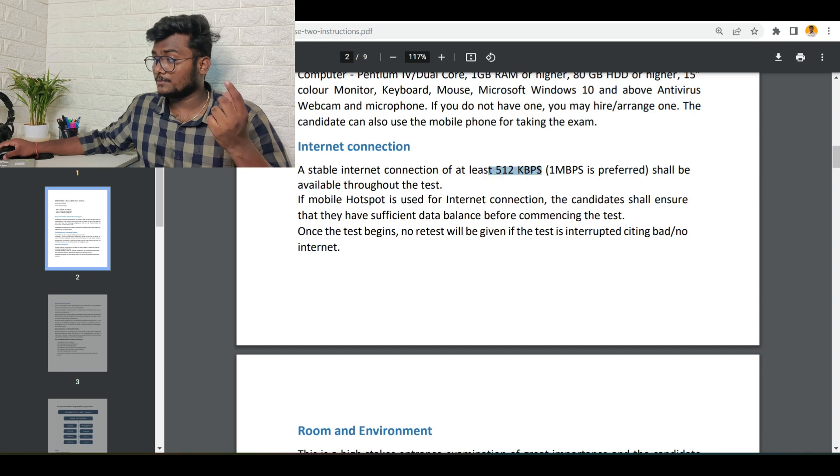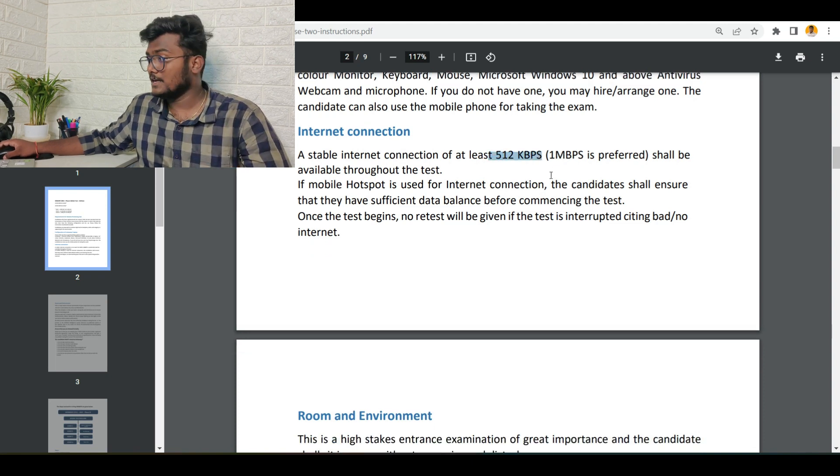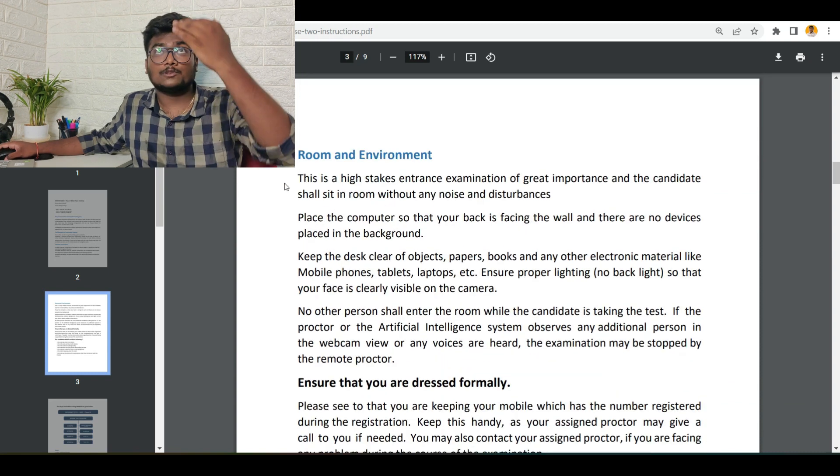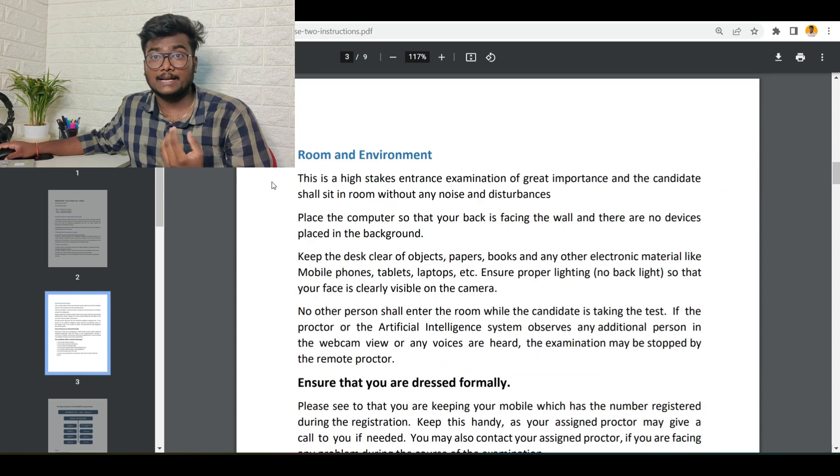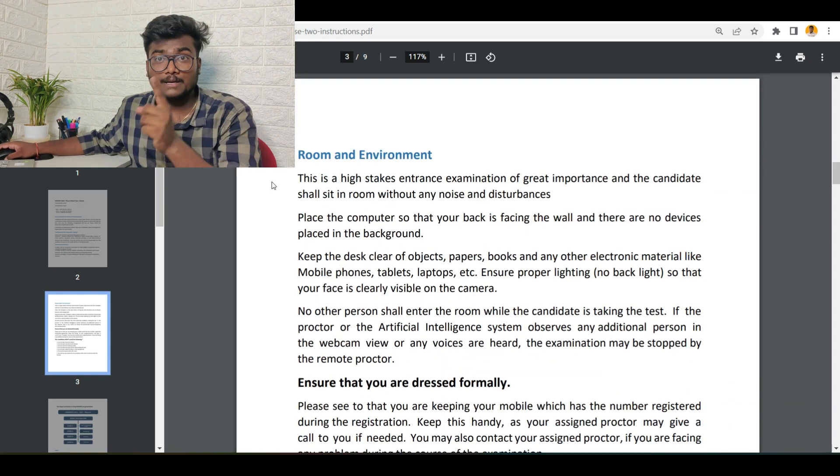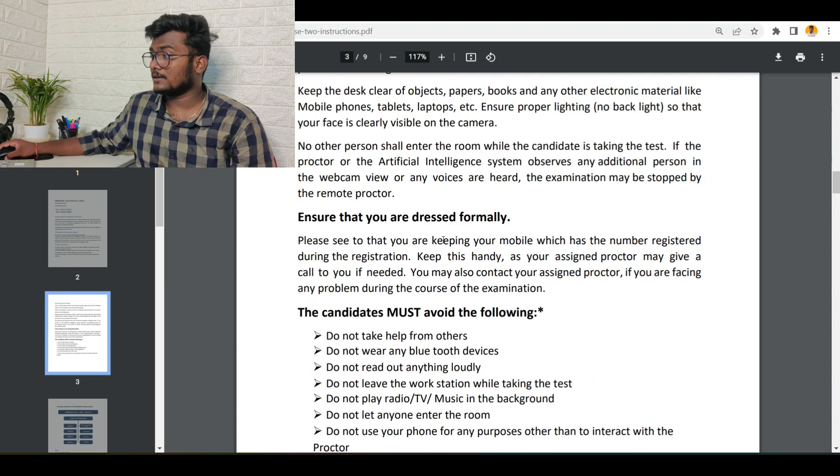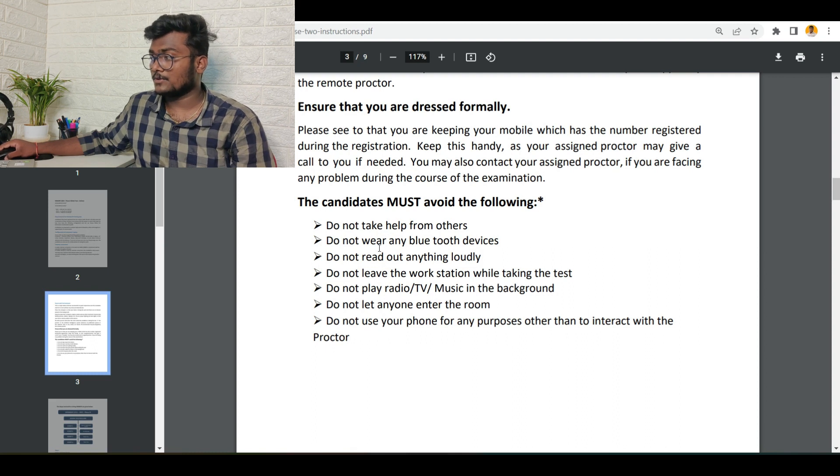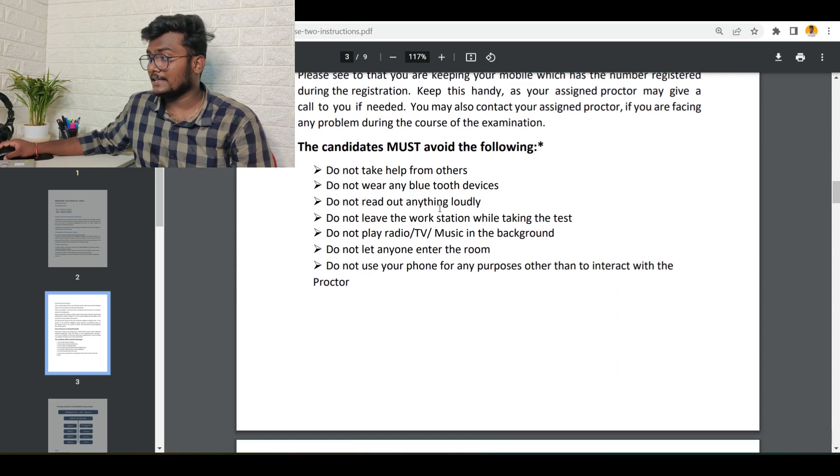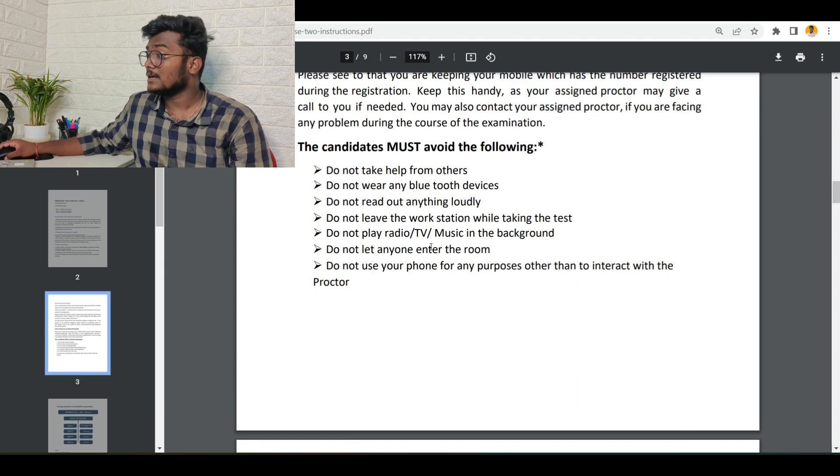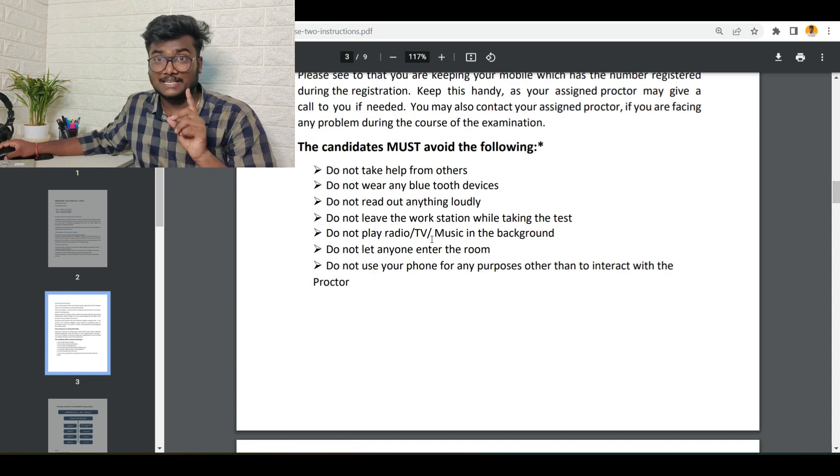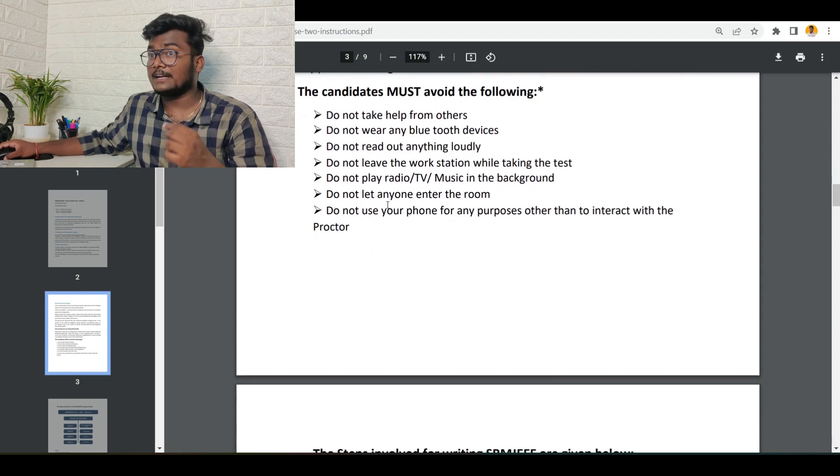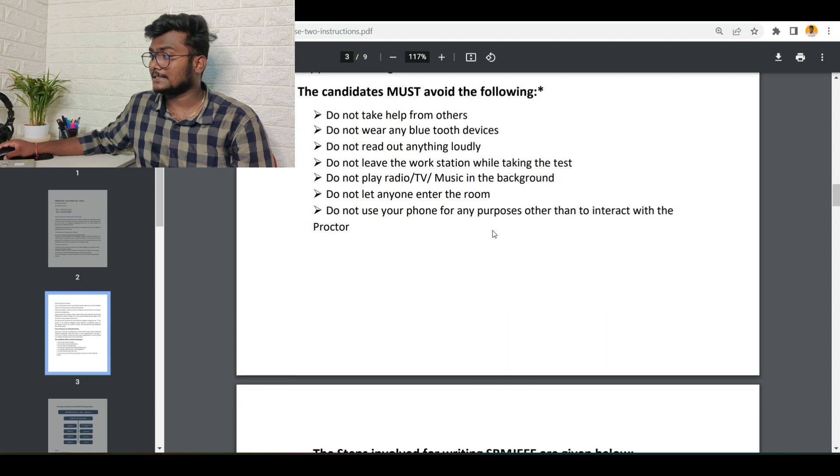Regarding room and environment: make sure you sit exactly opposite to the light so that your face will be visible to them properly, and make sure you are dressed formally. The candidate must avoid the following things: do not take help from others, do not wear any Bluetooth devices, do not read anything loudly, do not leave the workstation while taking the exam, do not play radio, TV, or music in the background. Keep all these things in mind. Do not let anyone enter the room; do not use your phone for any purposes other than to interact with the proctor.